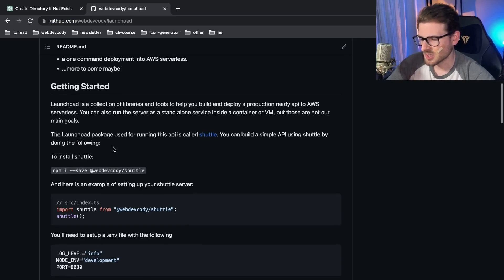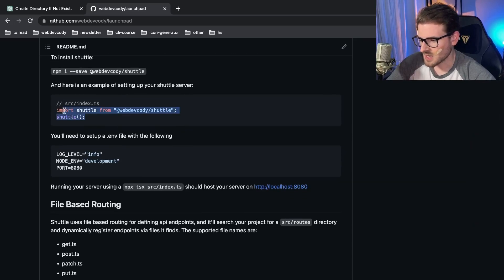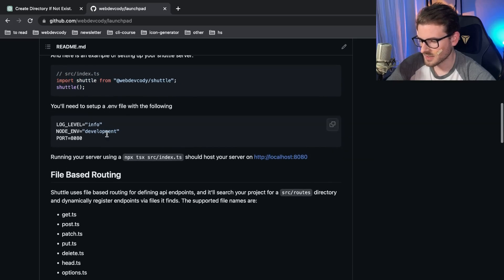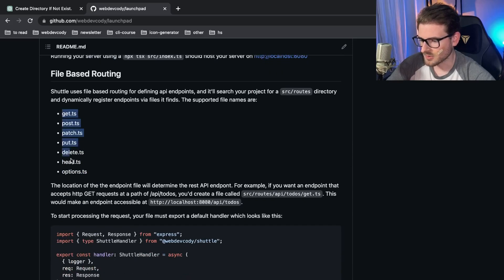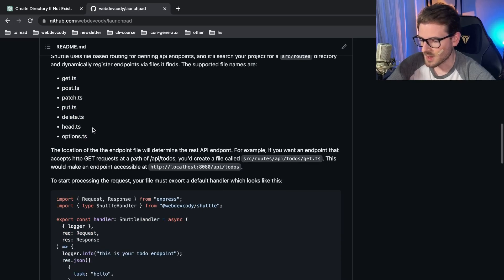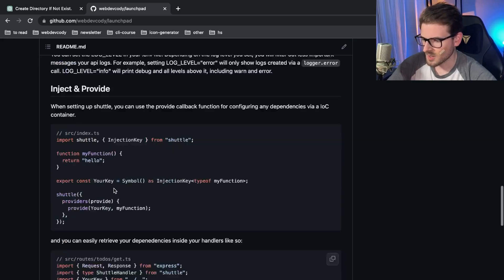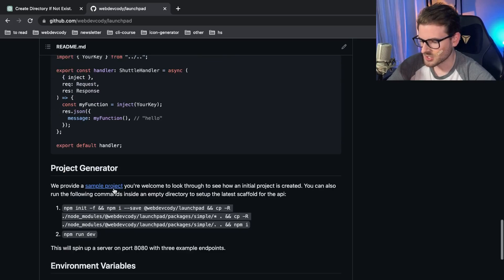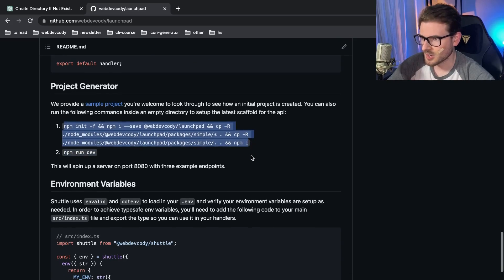I'm playing around with the mono repo approach and publishing npm packages, which I'm not really good at. The idea is that you can create a shuttle server and it gives you a bunch of stuff out of the box. The cool thing is the file-based routing, where you make a directory and depending on the type of file you put in, it accepts GET, POST, PUT requests, etc. You can scroll down to the project generator section to see how to get started.